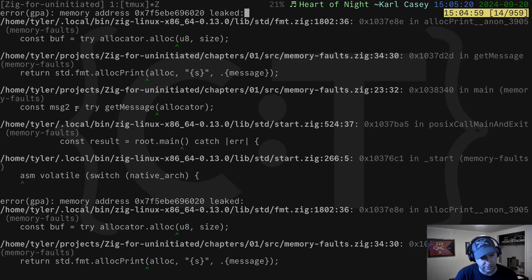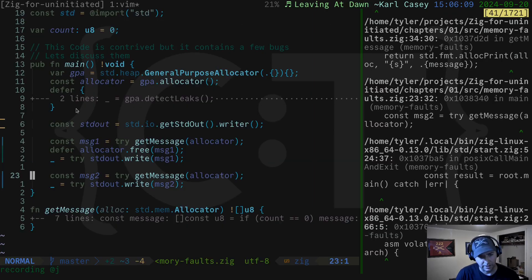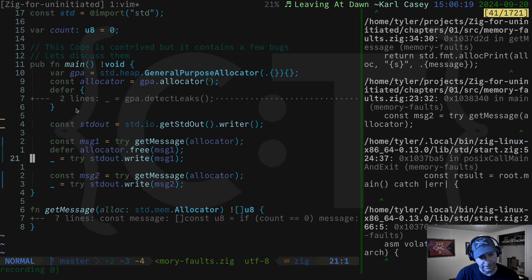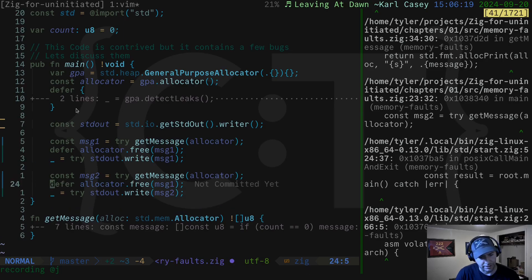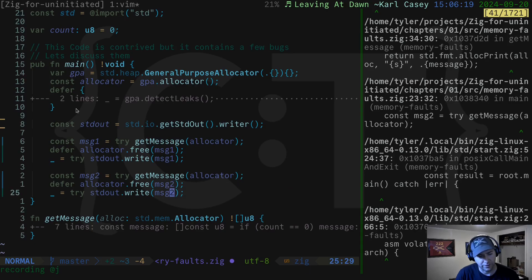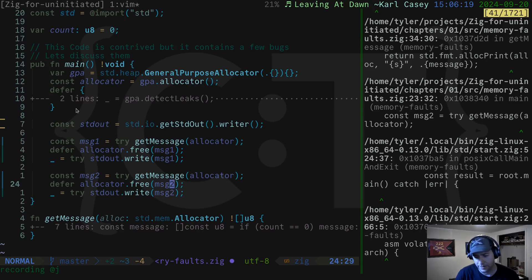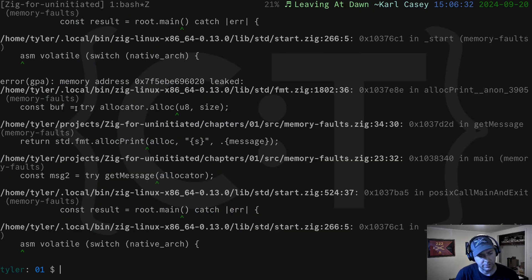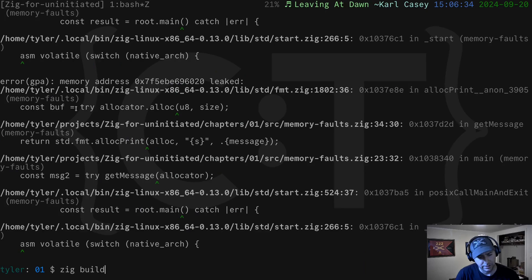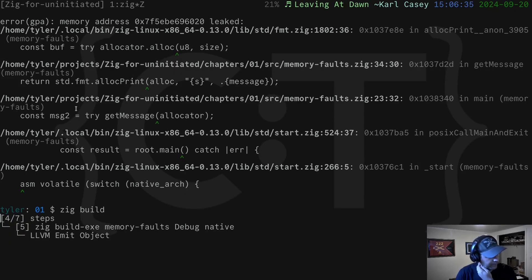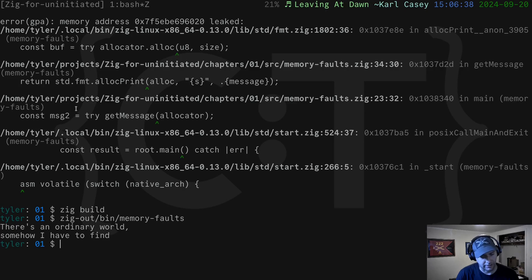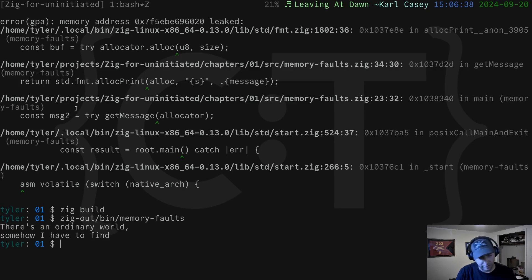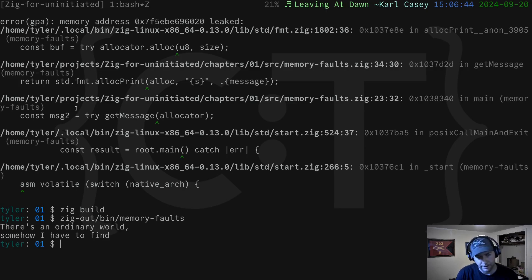So we're going to put it in here. We're going to make sure we're freeing the right thing. And we'll save and let's rerun. Let's rebuild. And run. And there we go. We get our output like we wanted. No memory errors. Perfect.